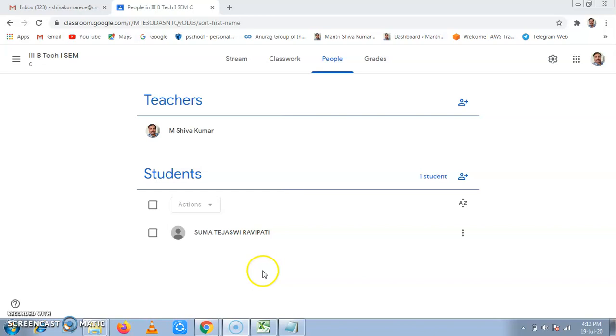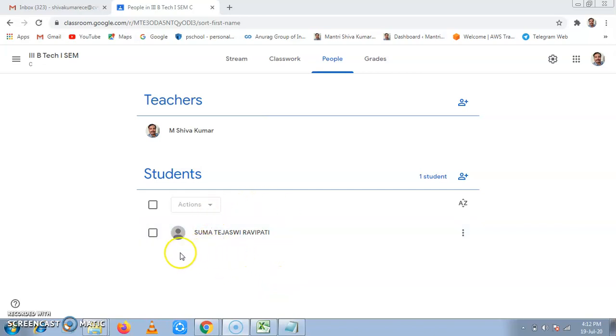This is the way students can directly join Google Classroom by simply clicking the join invitation link which they have got on their Gmail. Thank you.